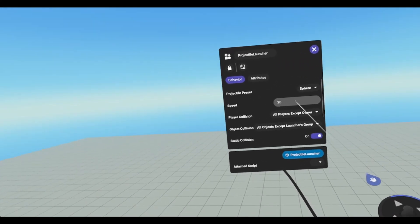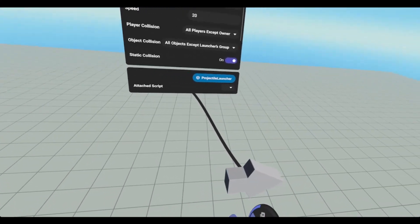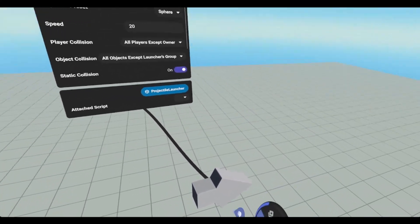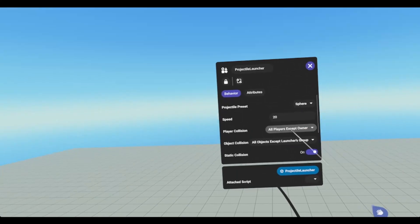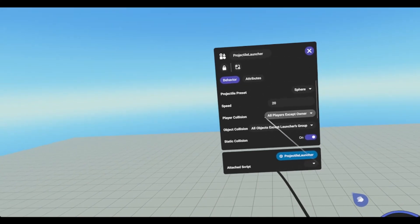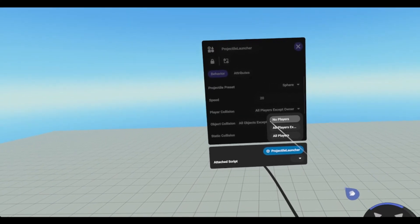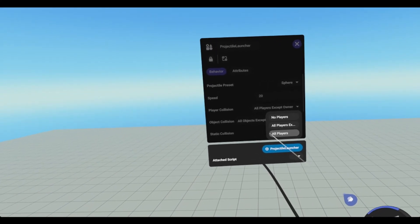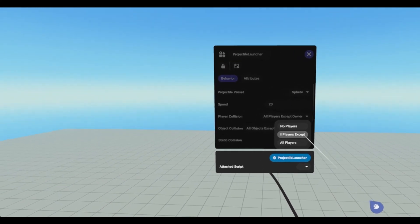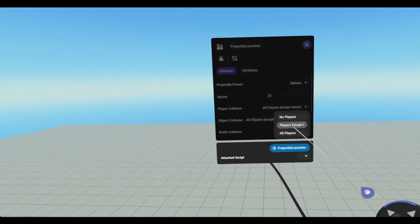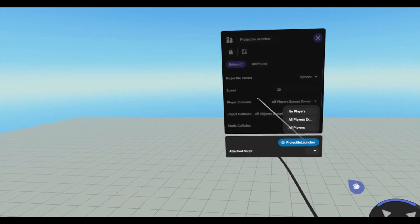We can change the speed at which it is launched at. We can adjust the player collision settings to no players, all players, or all players except for owner.